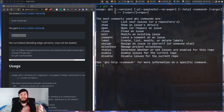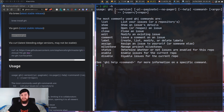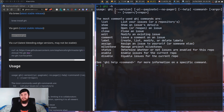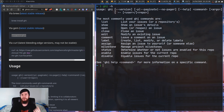Now this might seem like a lot of stuff to go over, but some of these are pretty basic. Disable will disable issues in the current repo you're in. Enable is the opposite of that. And status will just tell you whether issues are enabled or disabled for that current repo.